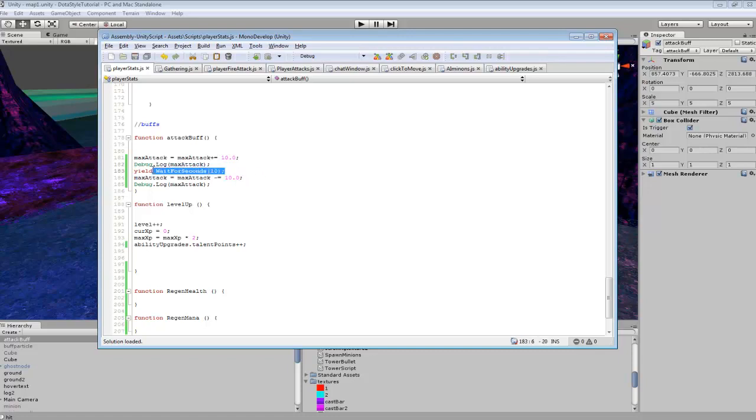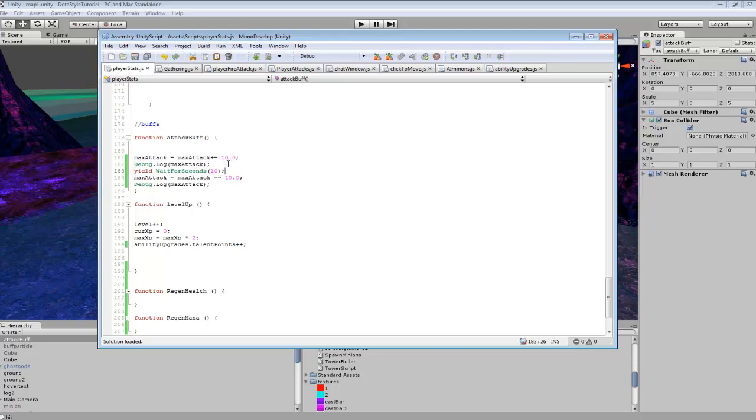And then we used yield wait for seconds. So it will increase our max attack by 10 for 10 seconds and then it will minus equals. So if we use something like plus and minus, it wouldn't calculate outright from what our current attack is. So we always want to use plus equals and minus equals for that. So it will just increase our max attack by 10, wait 10 seconds and take it back away.